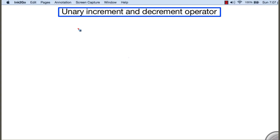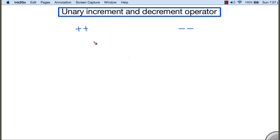In this section we are going to discuss two interesting operators: the unary increment operator and the unary decrement operator. The unary increment operator is represented using two plus signs and the unary decrement operator is represented using two minus signs. The purpose of the unary increment operator is to increase the value of a variable by one, and the unary decrement operator decreases the content of a variable by one.